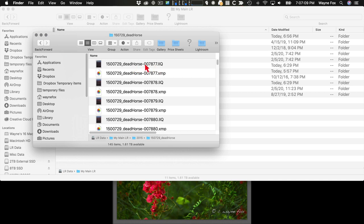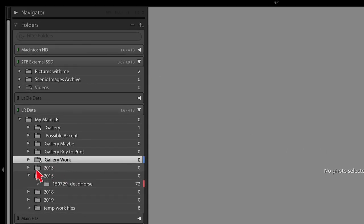The file name also includes the original file number created by the camera. I chose not to use sequential numbers on import because that would give me hundreds of files named one, two, three. Keeping the camera number gives some uniqueness — there might be another file with the same number from a different shoot, but there won't be hundreds. I've actually used this to locate a missing file: I noticed a gap in the sequence, found the number, and the library filter located it — it had been accidentally dropped into another folder.